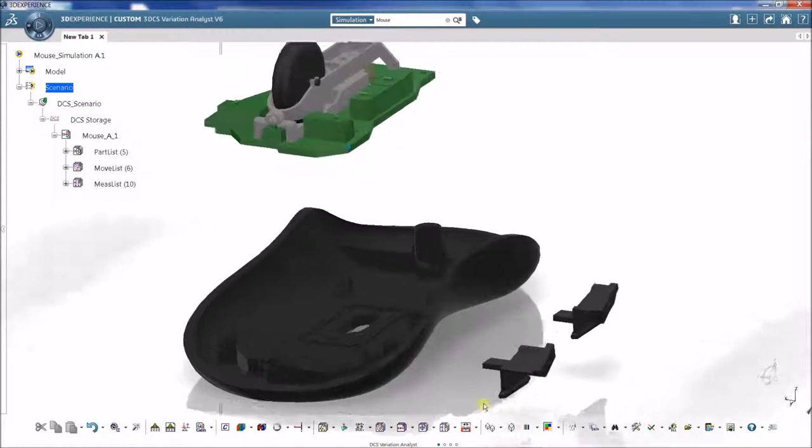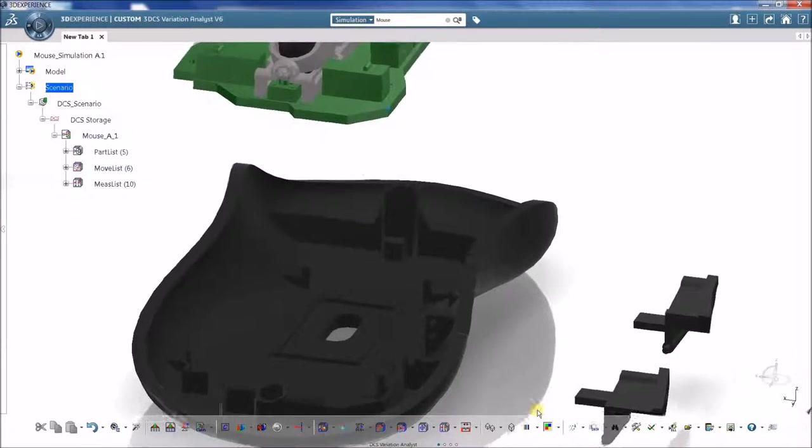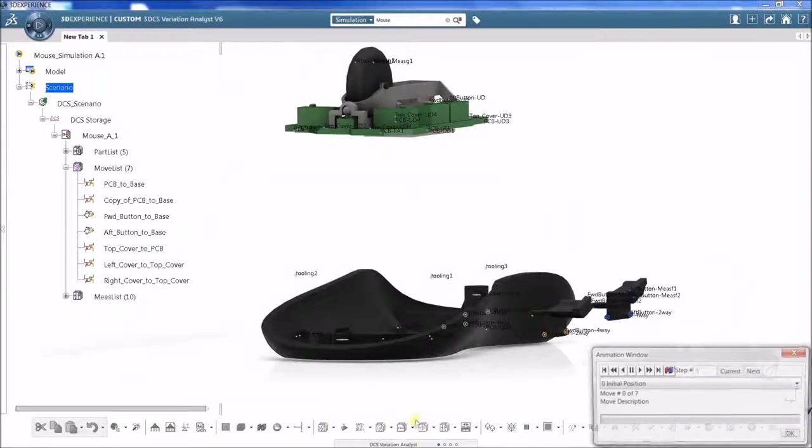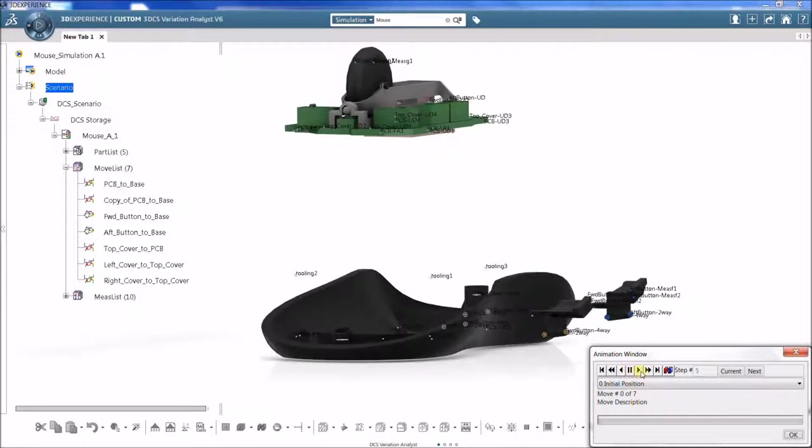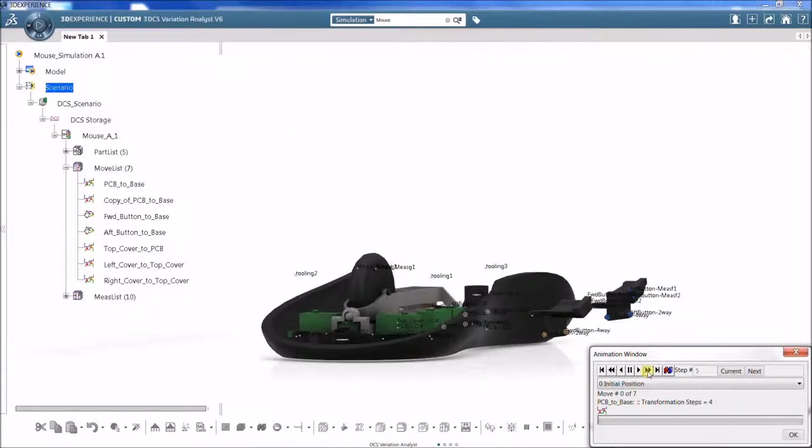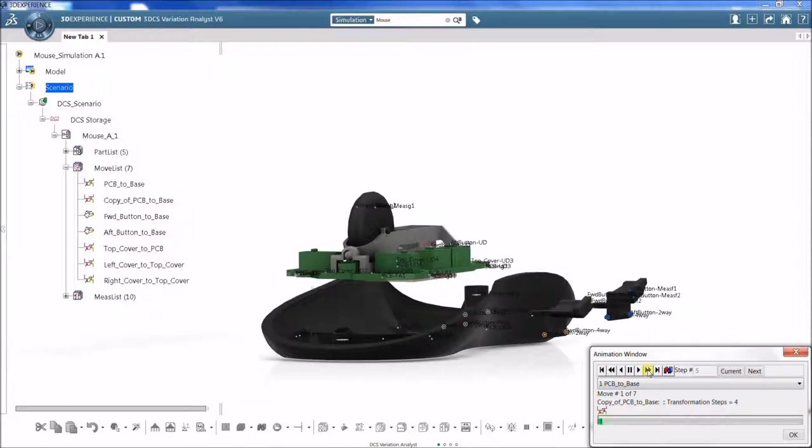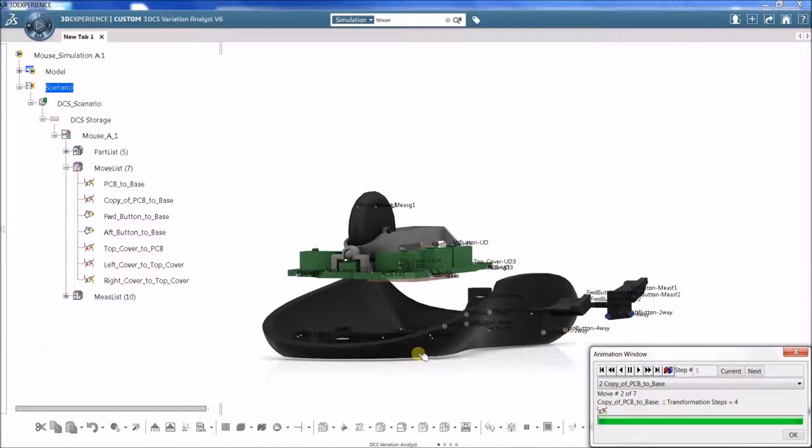If the nominal geometry does not exist yet or is incomplete, points can be used to represent features in place of the CAD geometry. This is common to represent tooling in an assembly.